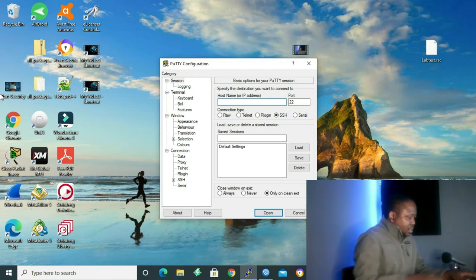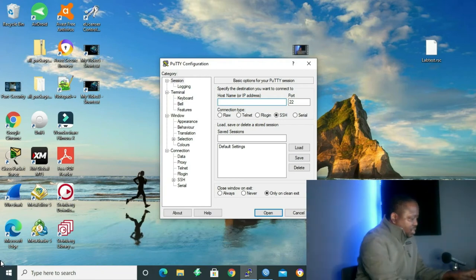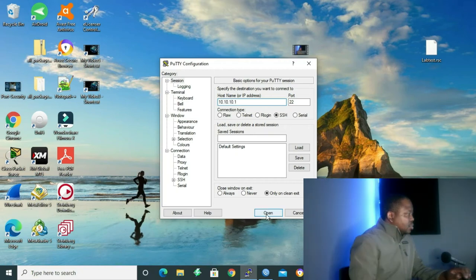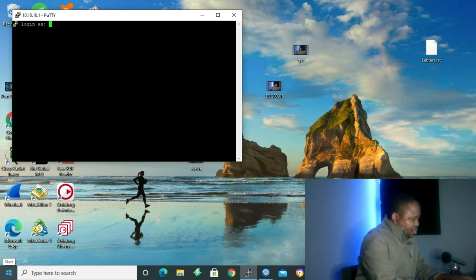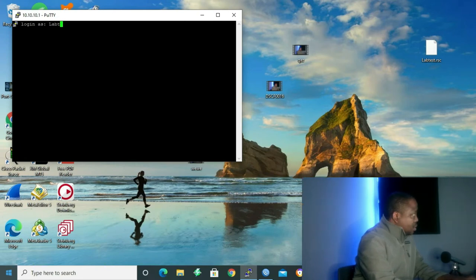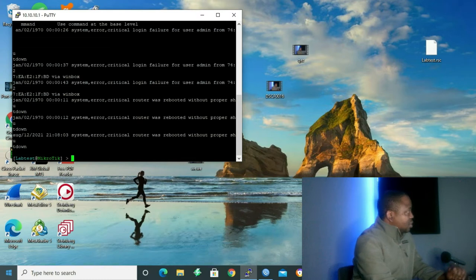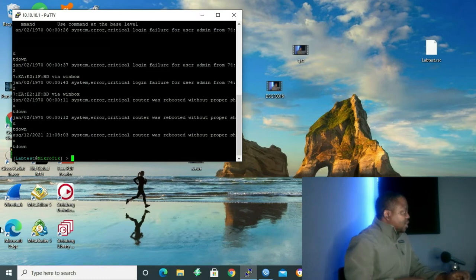Now that we are finished with Winbox configuration, let me open my PuTTY. I'll type my IP address, which is 10.10.10.1. My username is LabTest. Password is 123456. Enter. And we are inside our command line interface.